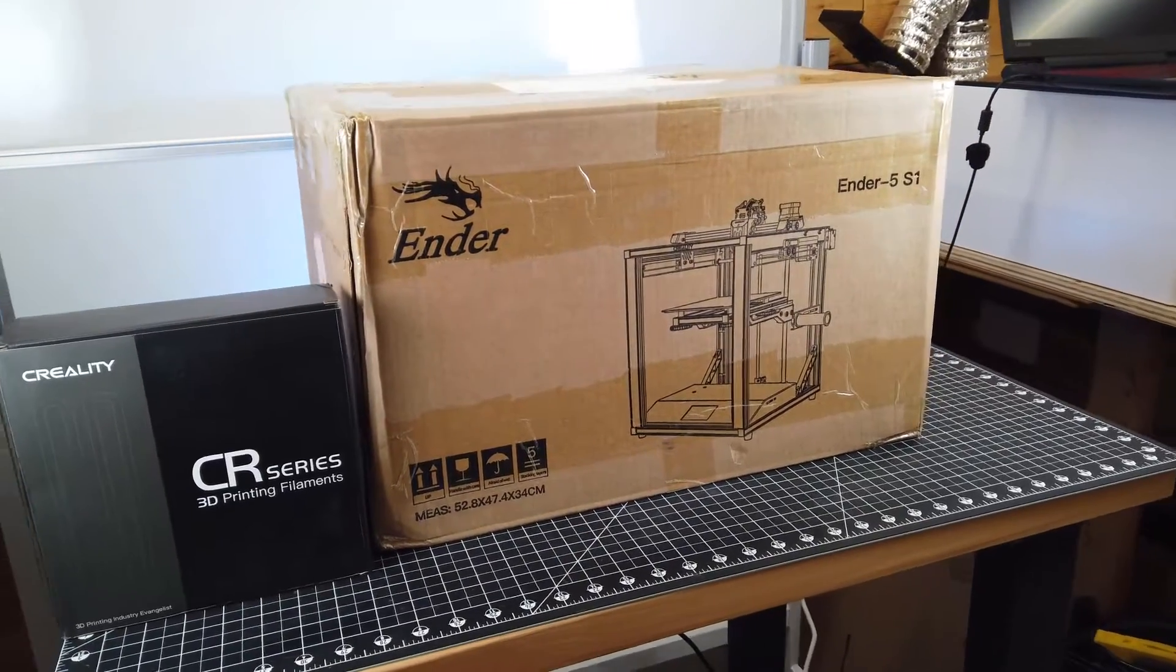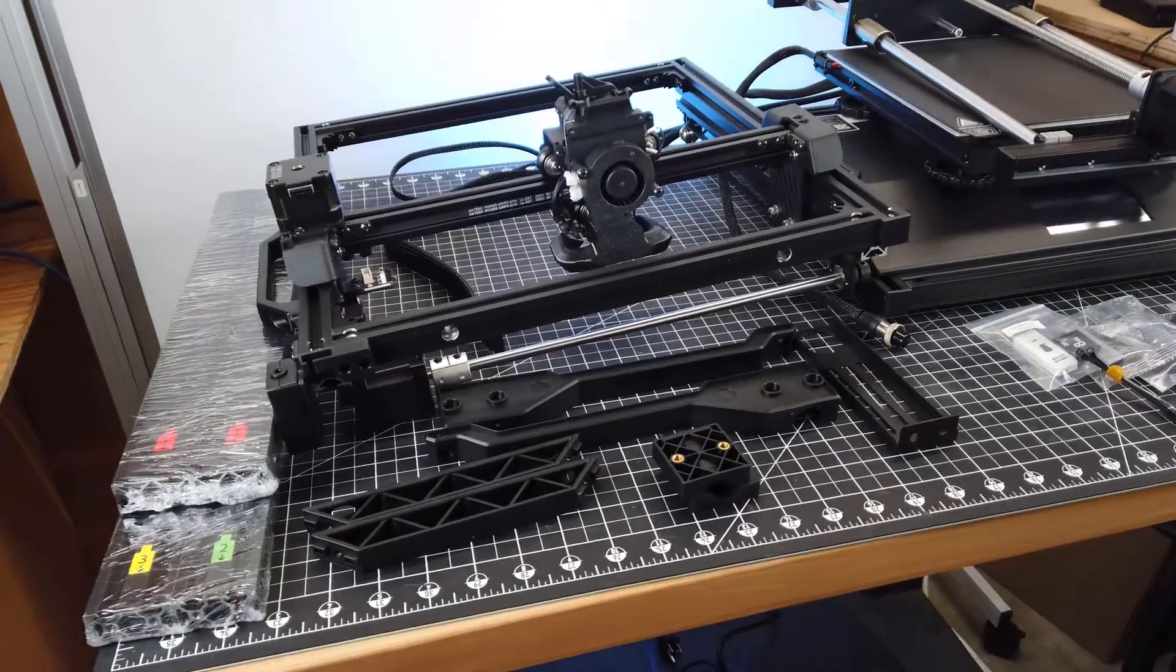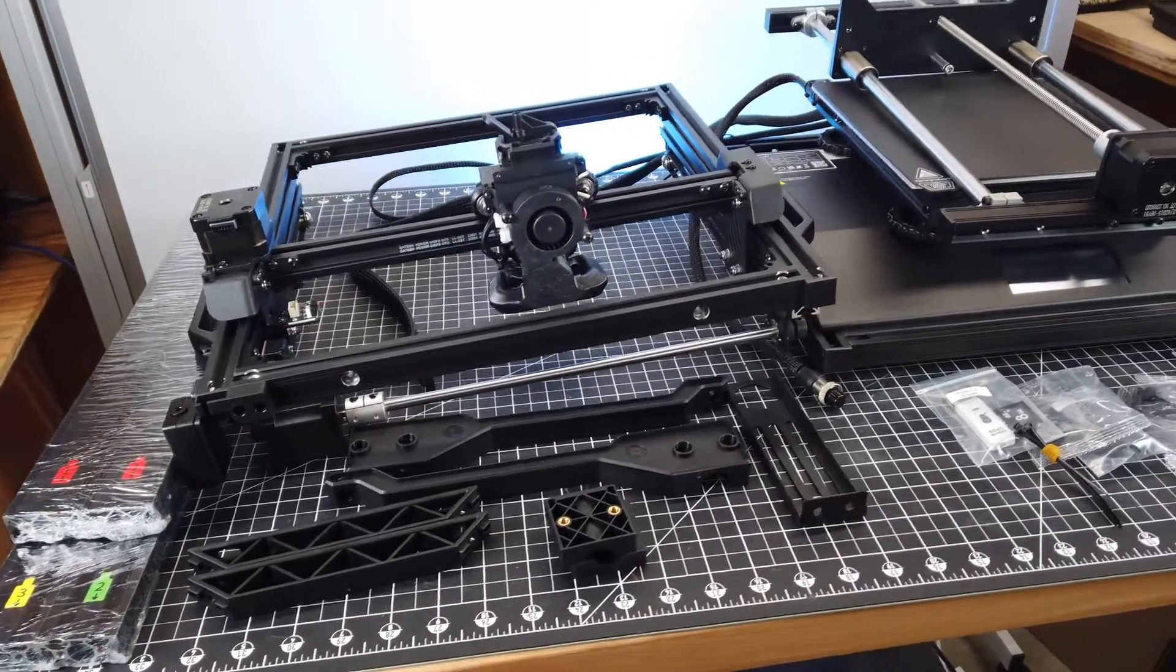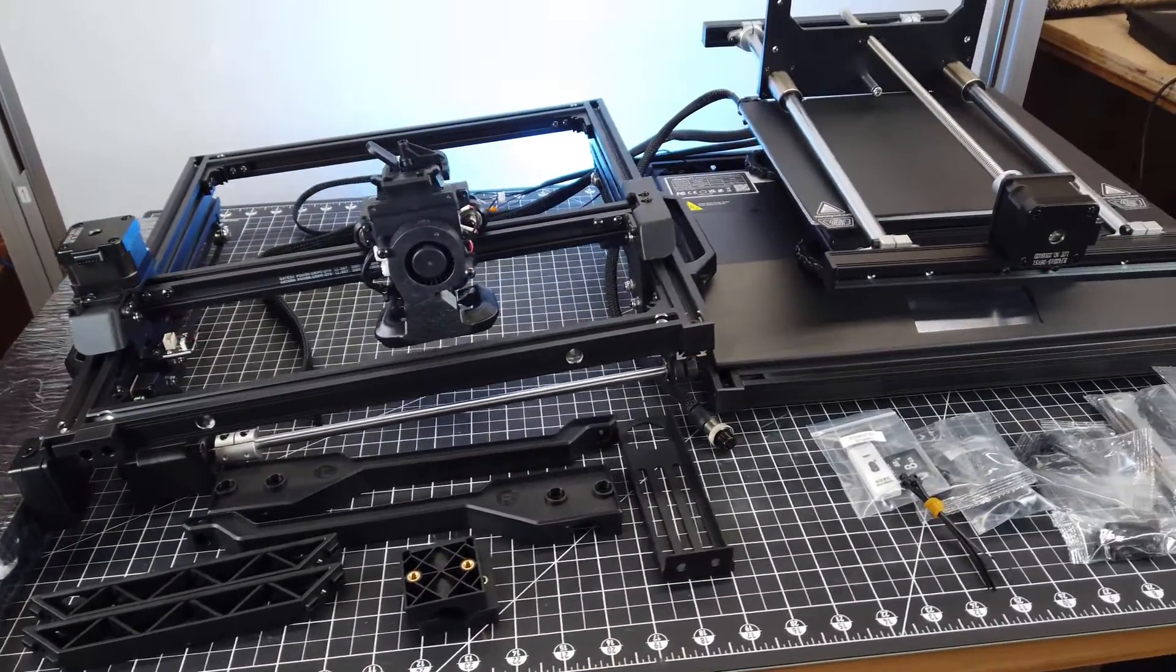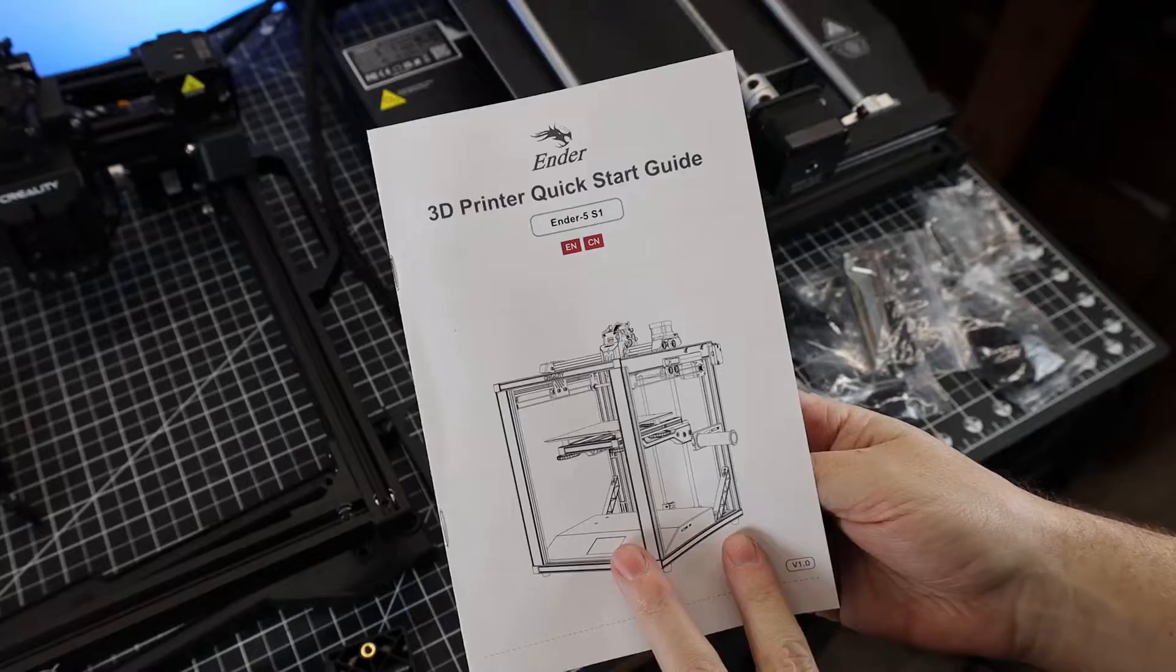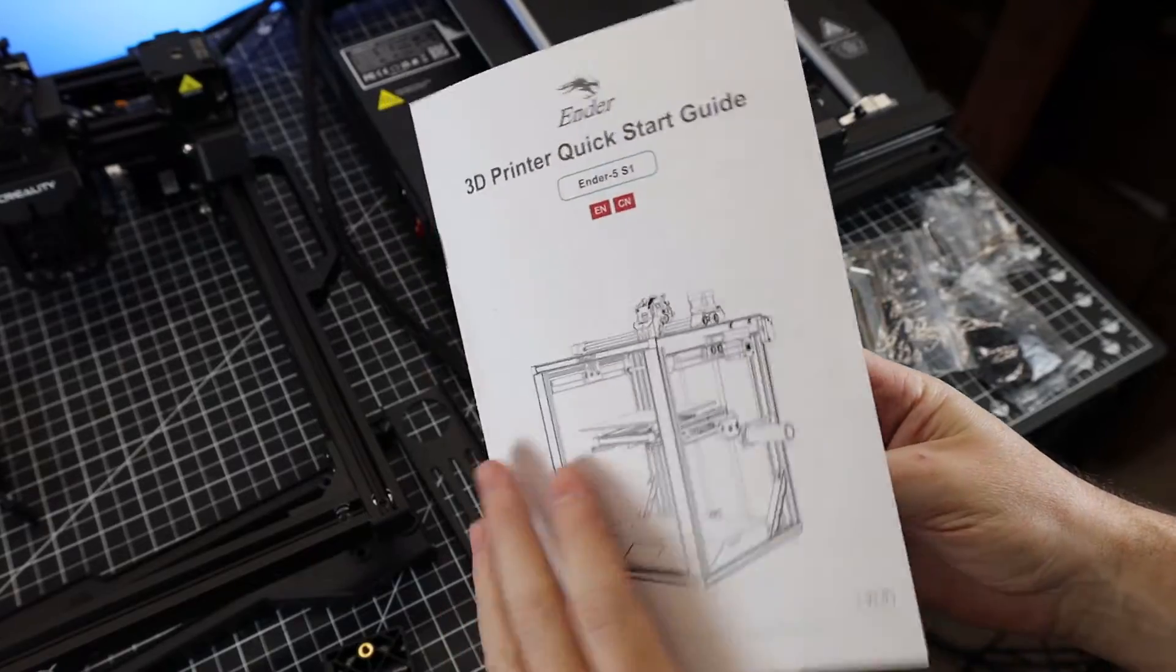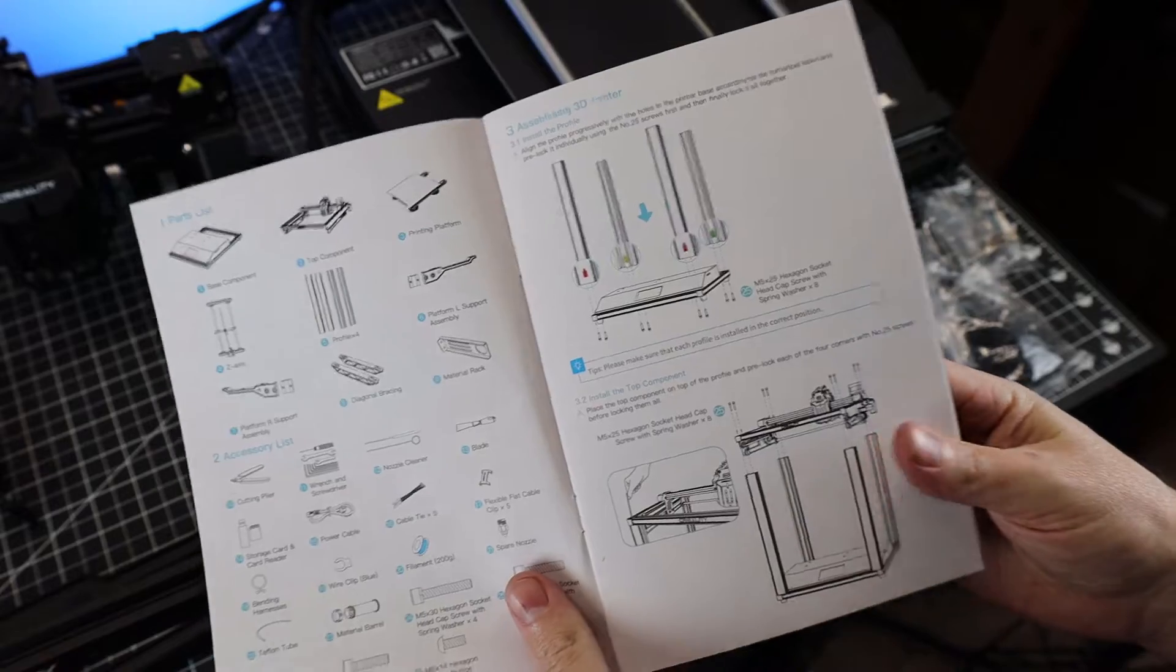But anyways, this printer is partially assembled out of the box, so putting it all together should be pretty simple. It comes with detailed instructions and color-coded parts, along with all the bolts being in labeled bags.